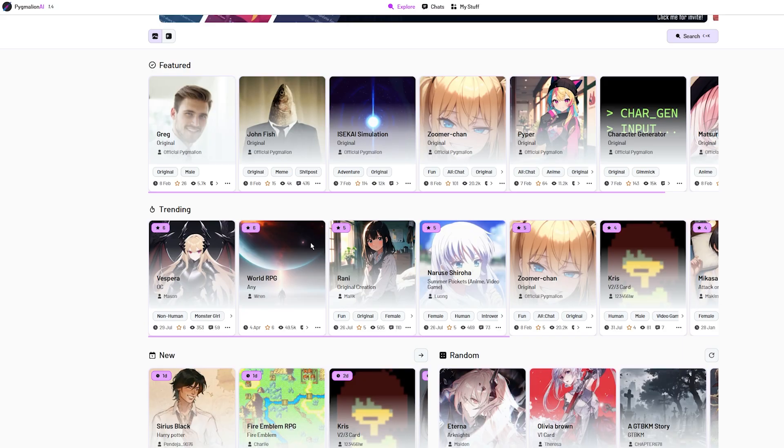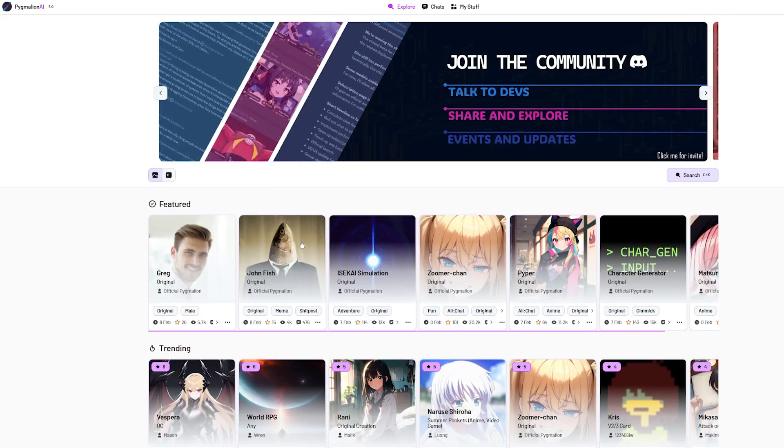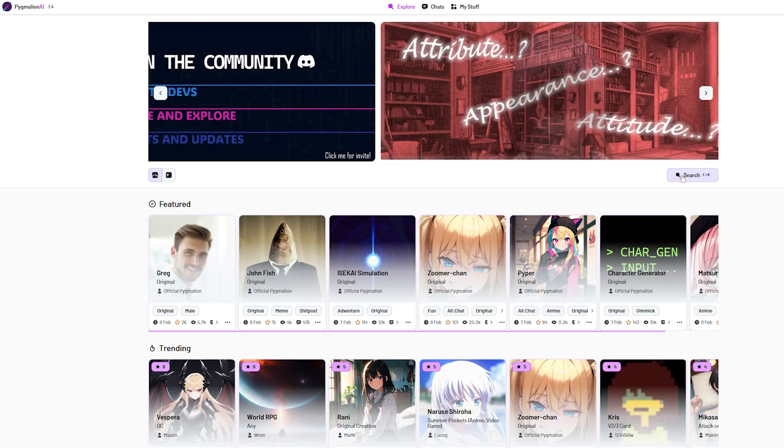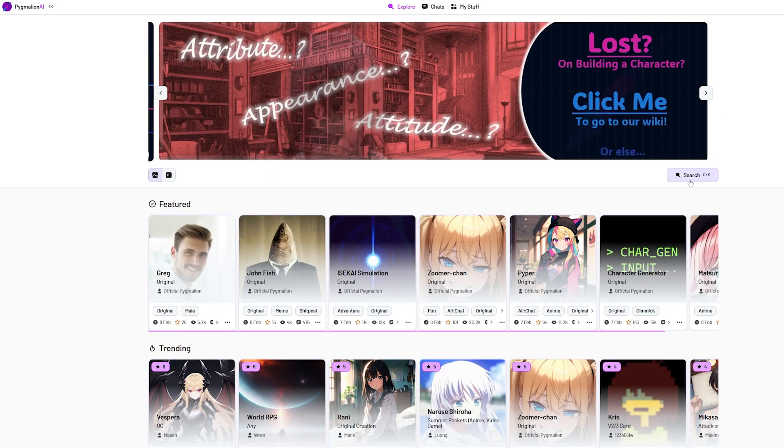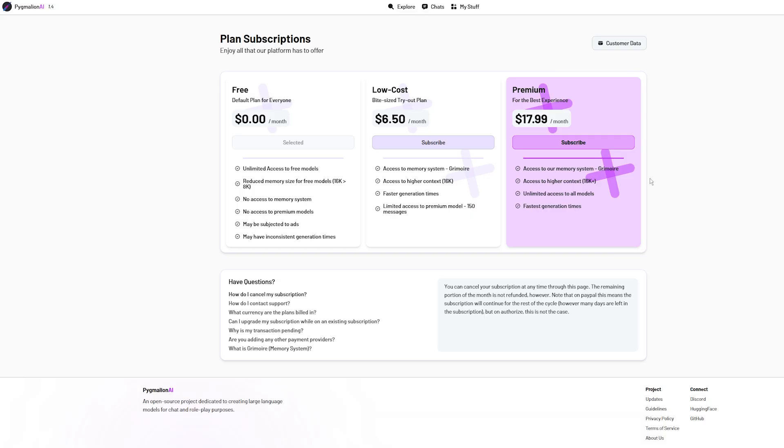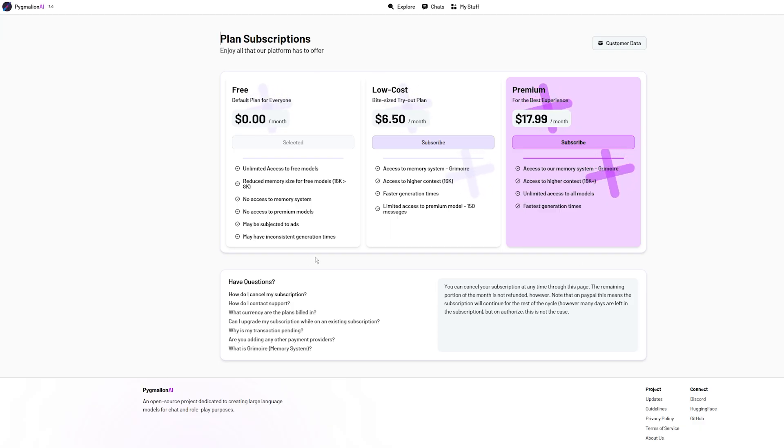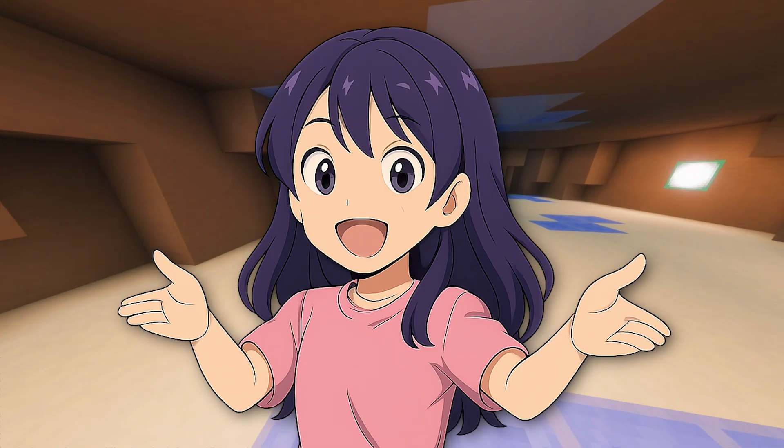Their interface is also simple, and characters are easy to find. Now, as for the pricing, they offer a low cost and a premium edition, where you have access to everything.